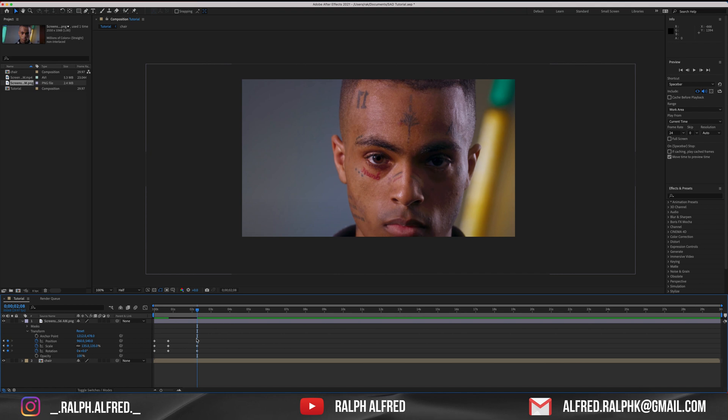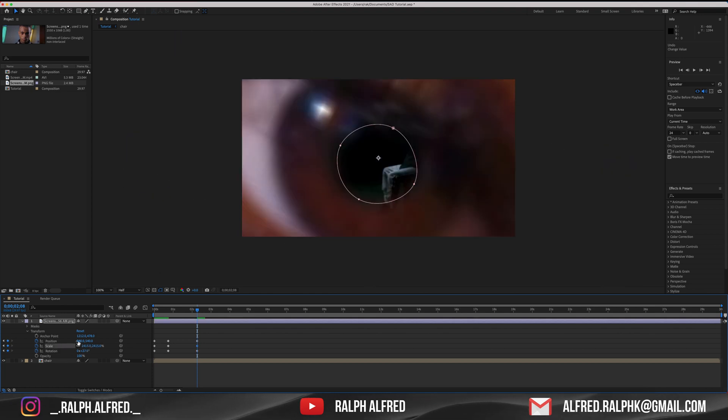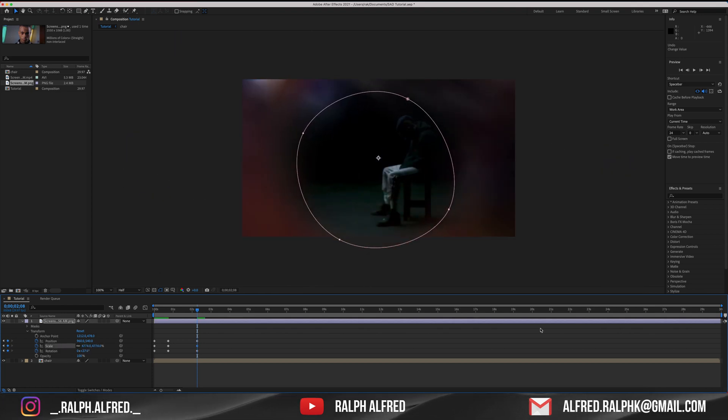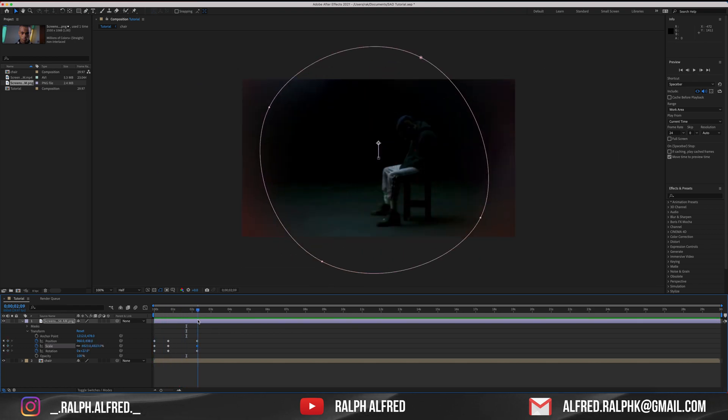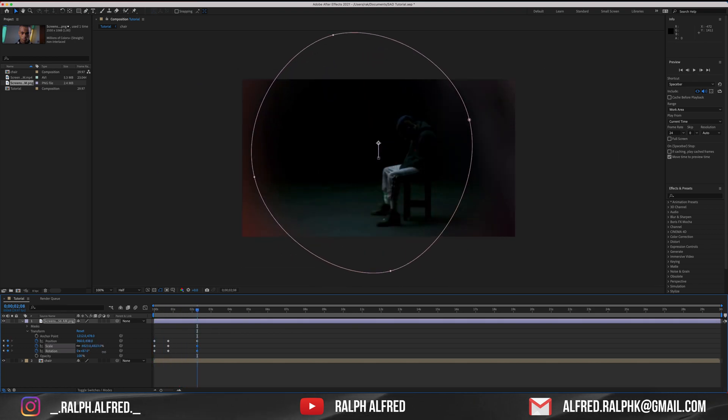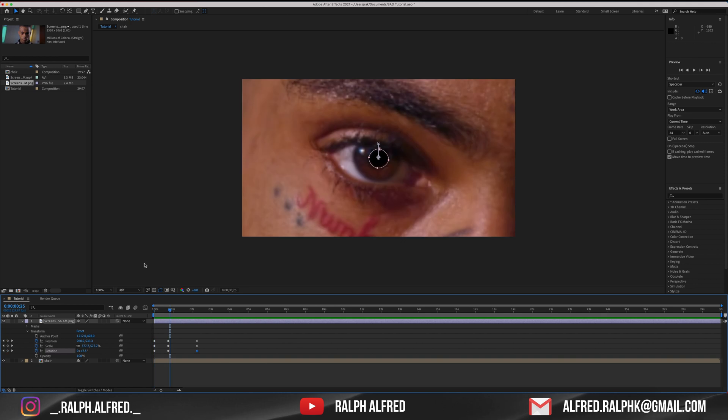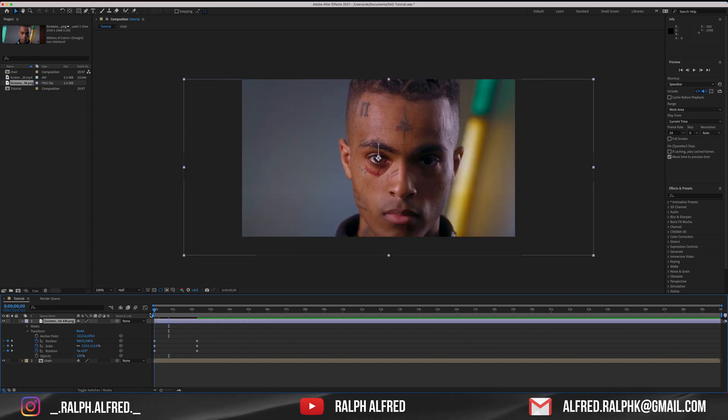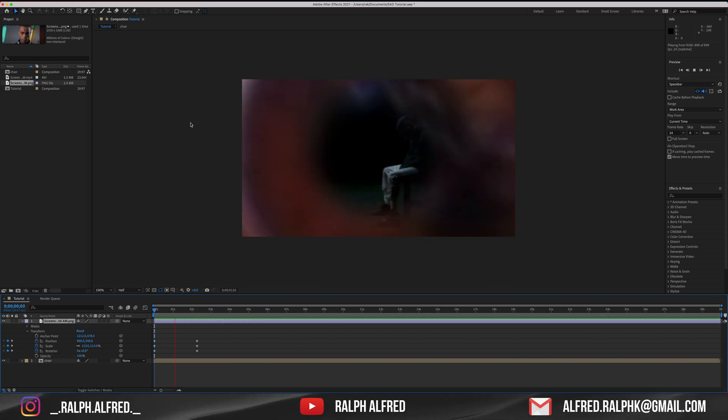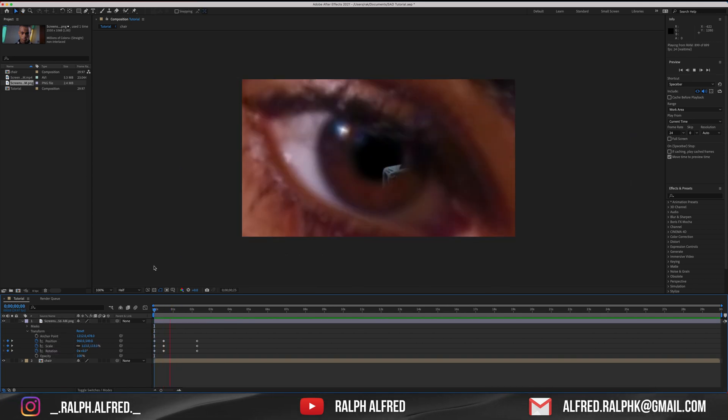Rotate the subject slightly and zoom in completely until the eyes are completely out of the frame. Just keep adjusting your keyframes until you find the right zoom speed and rotation.